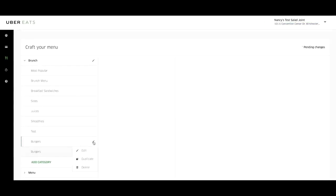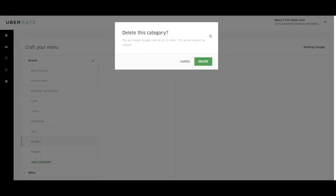To delete a category name, click on the pencil icon next to the category name. Select delete, then confirm your changes by selecting delete again.